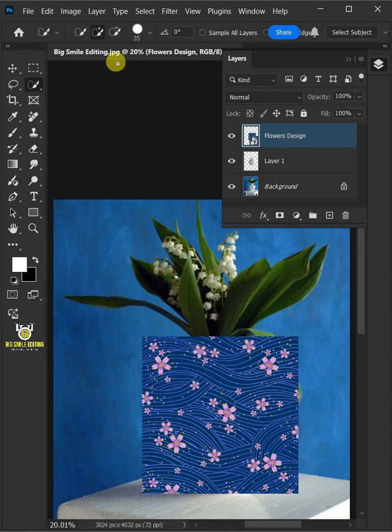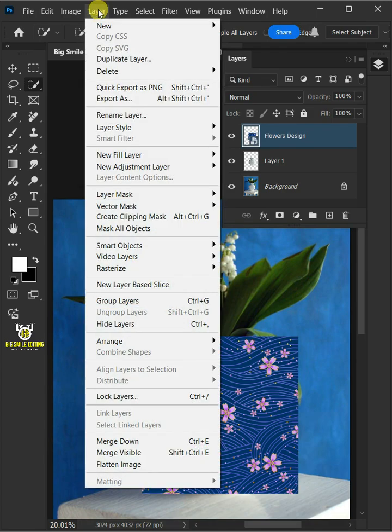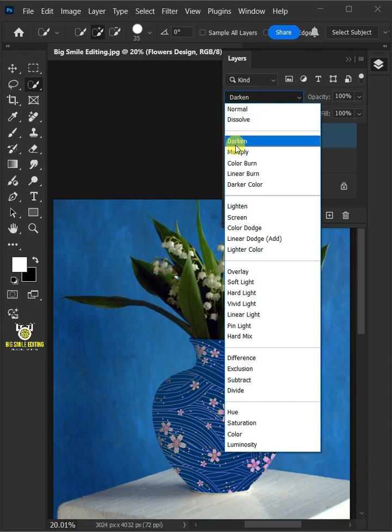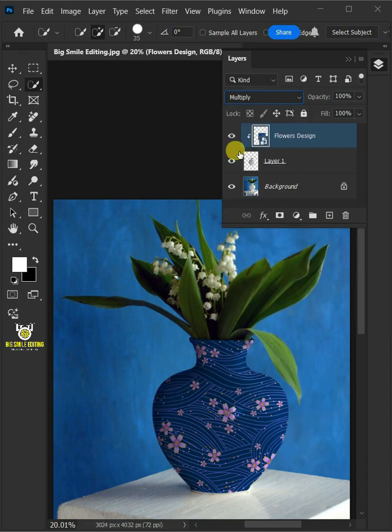Go to Layer and create Clipping Mask. Change the blending mode of this layer from Normal to Multiply.